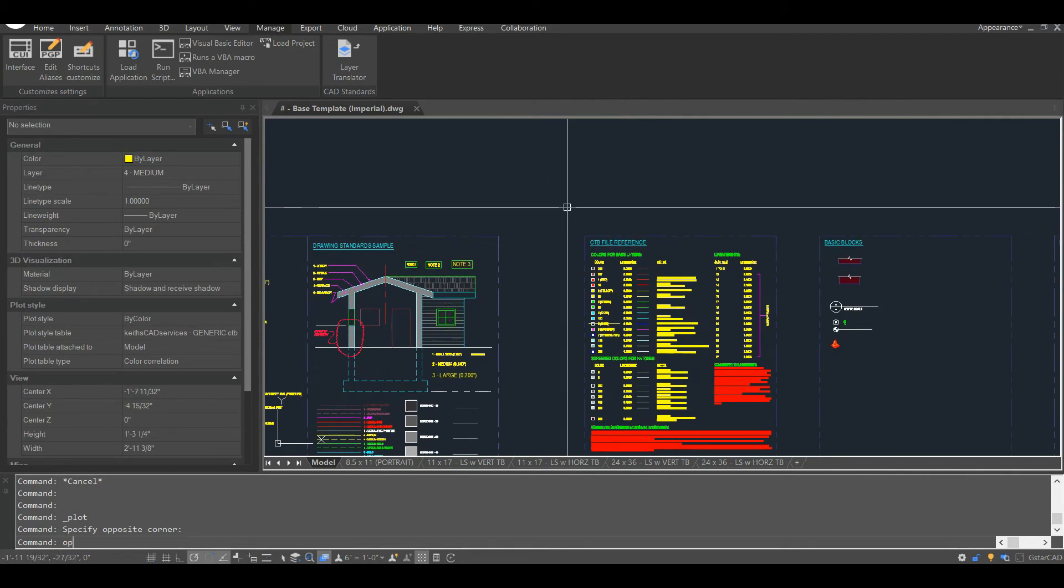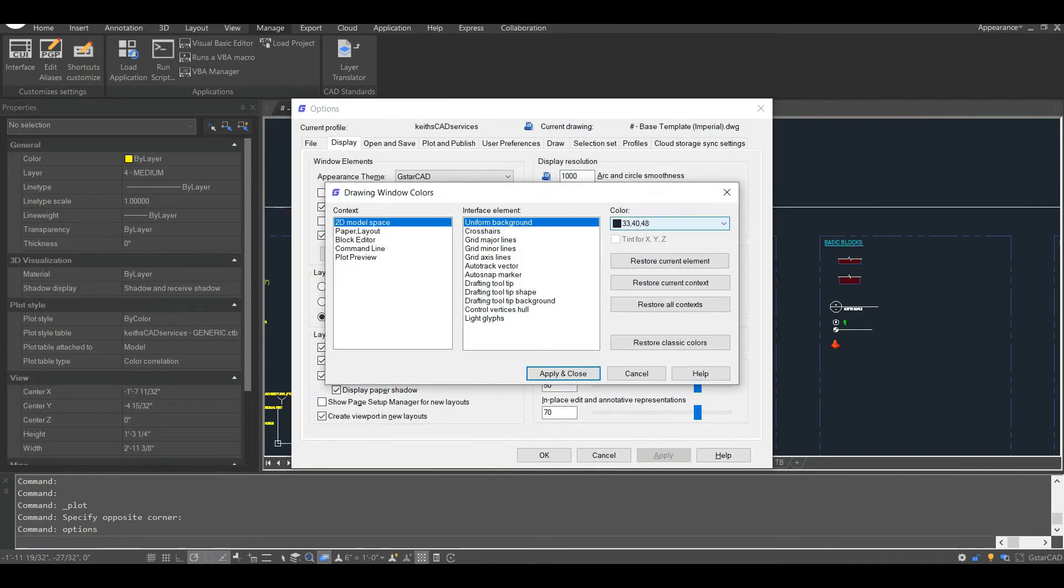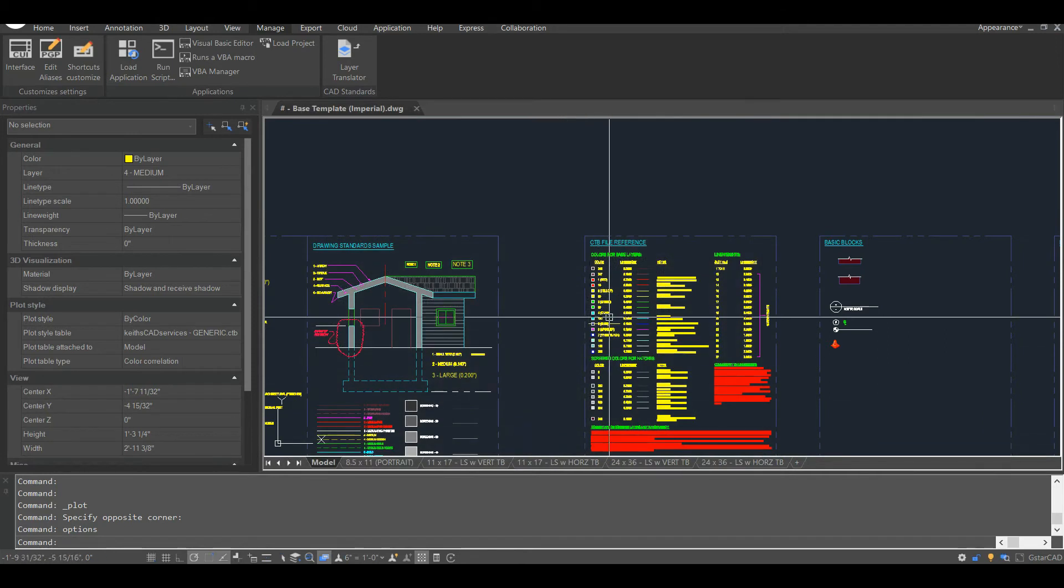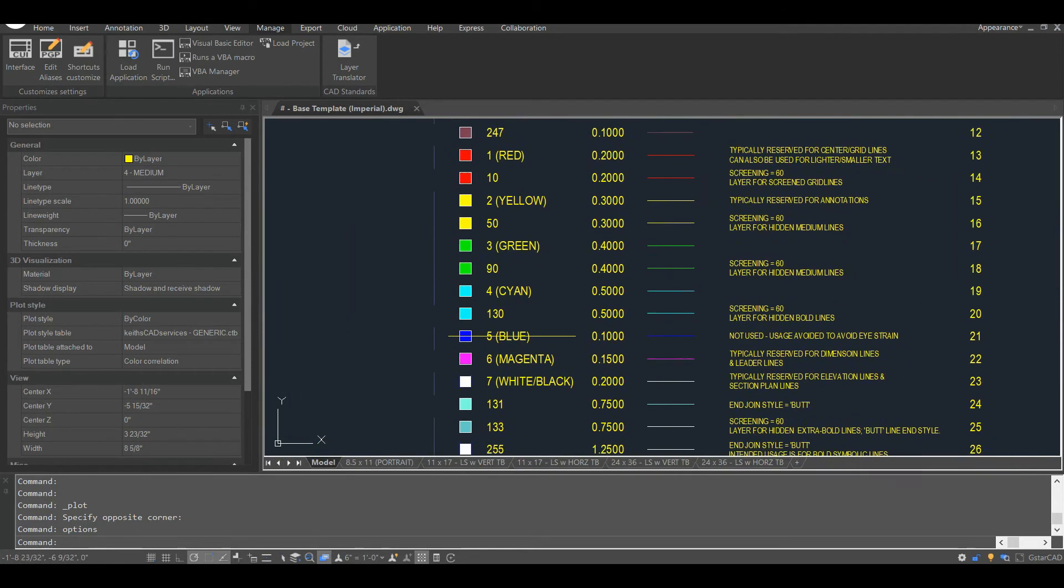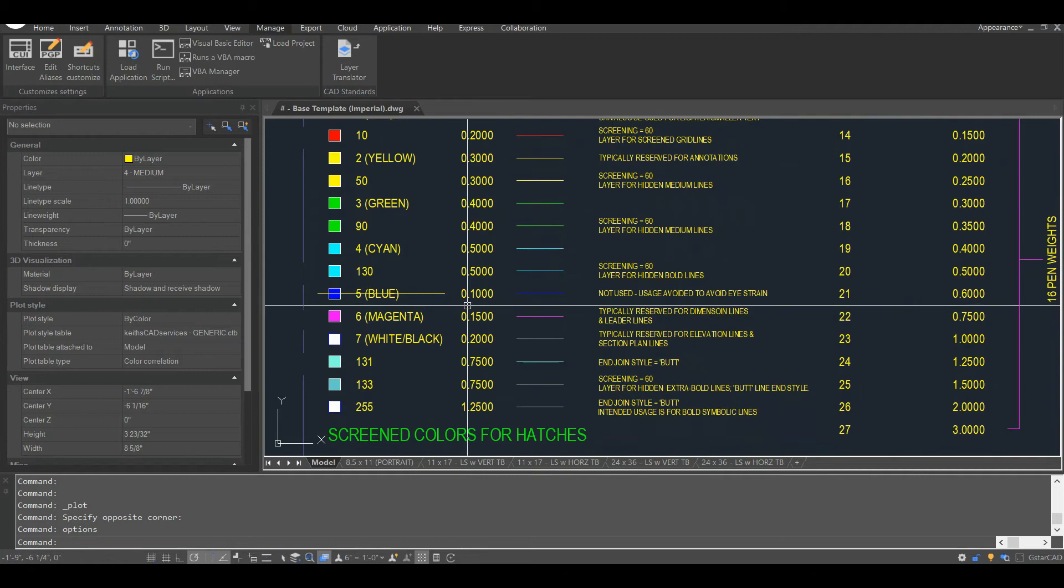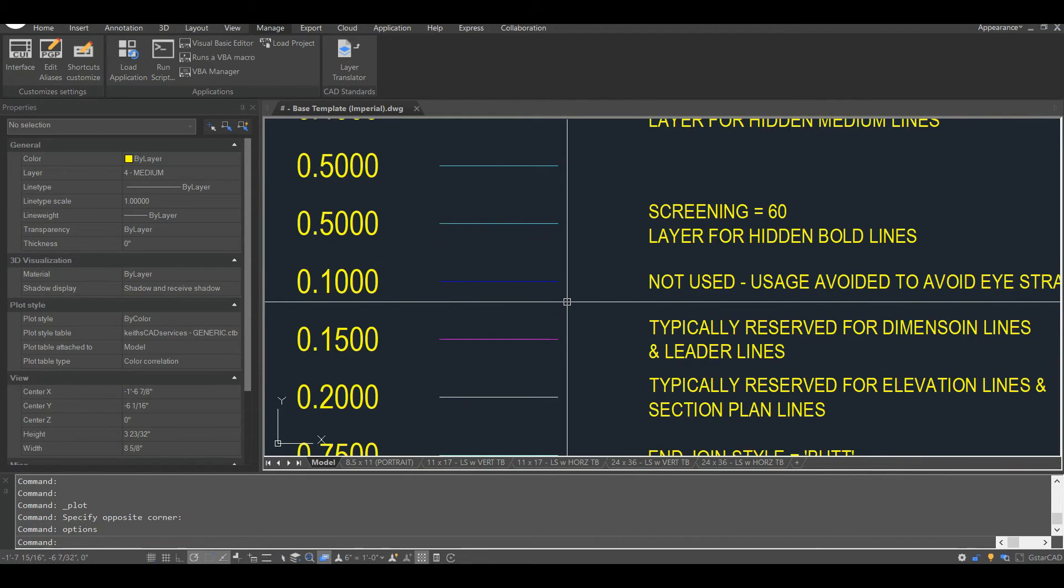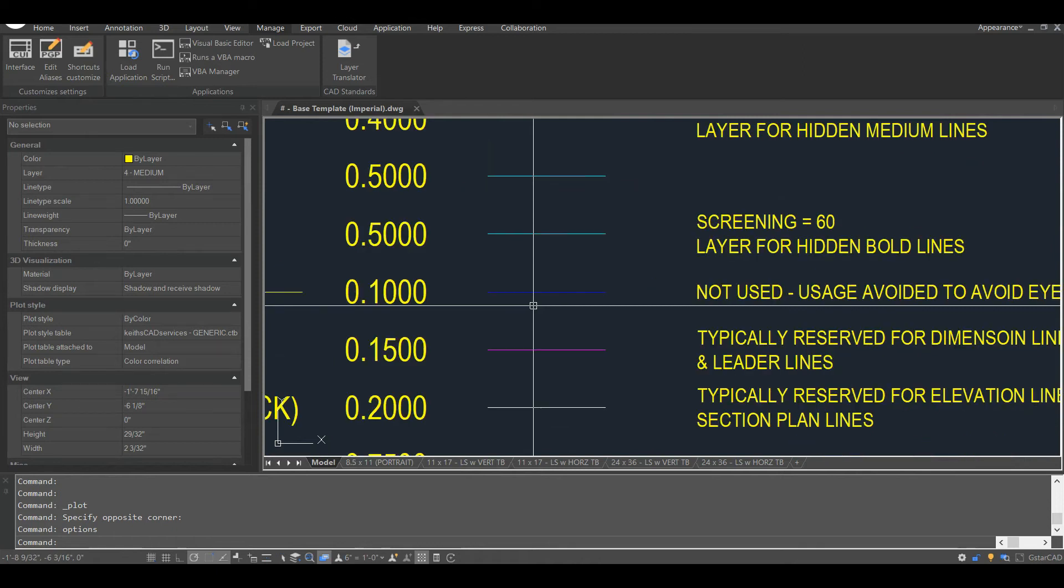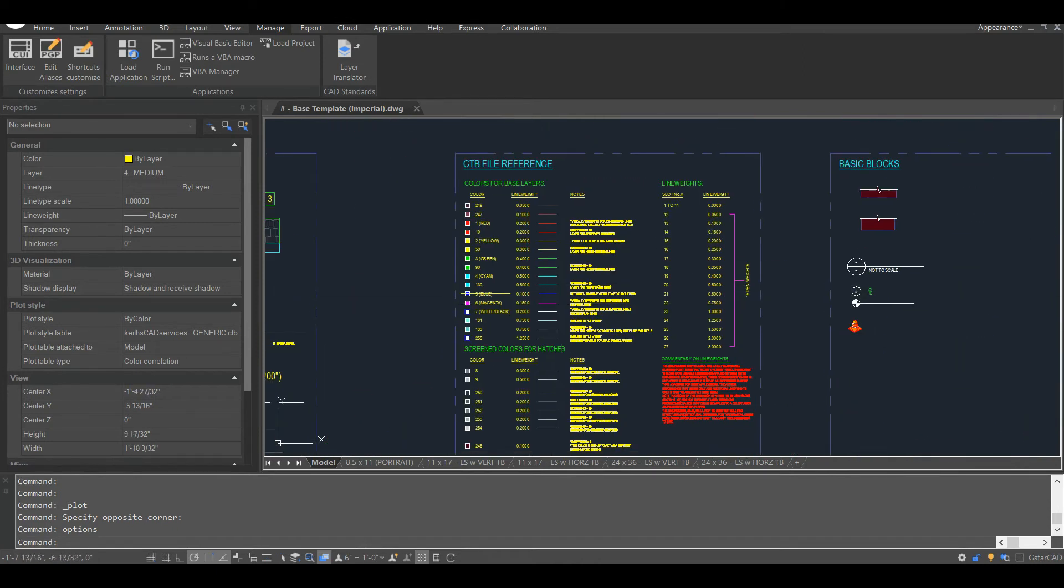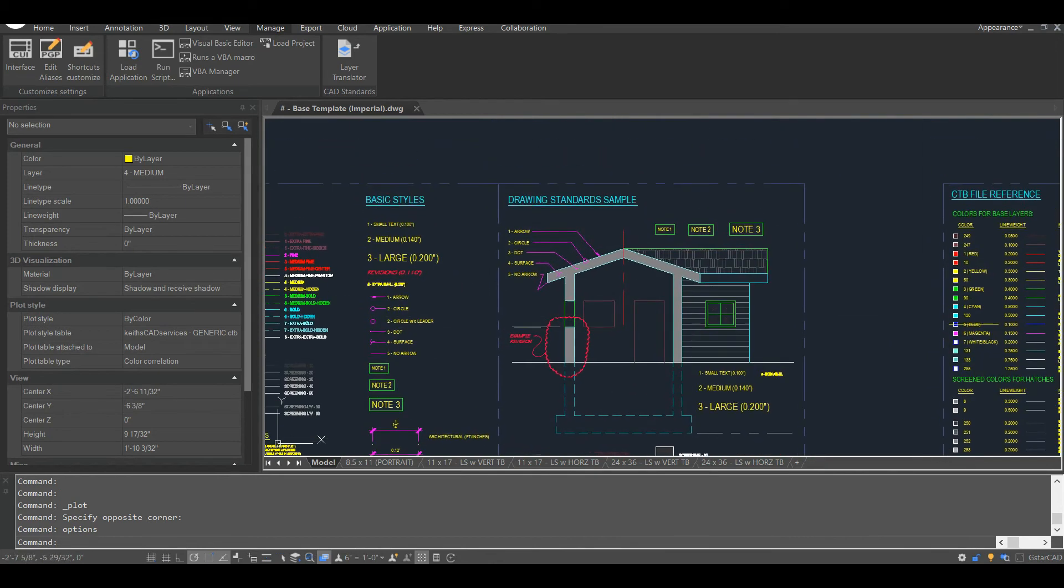I have somewhat of a hierarchy in the way I assign colors. First, I determine the color of the drawing background. Usually black or white, of course. For me, black is what I'm used to, and that's what I use. Second, I more or less exclude certain colors outright. For example, I don't use blue. And by blue, I mean index color number five, not cyan. Blue can be hard on a person's eyes when using a black background. Same holds true for yellow if you're using a white background.